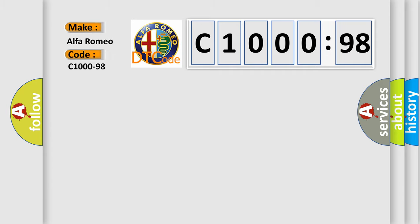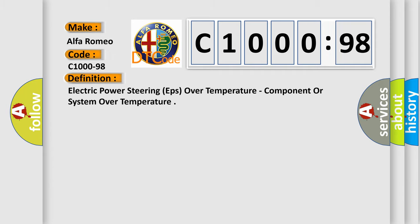Specifically, Alfa Romeo car manufacturers. The basic definition is: Electric power steering EPS over temperature, component or system over temperature.